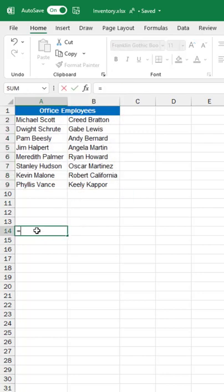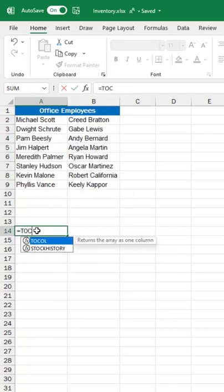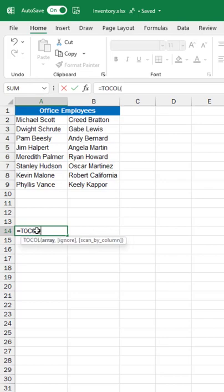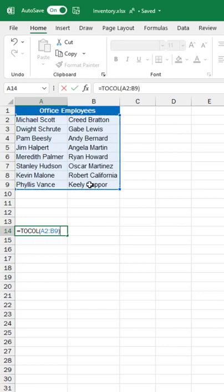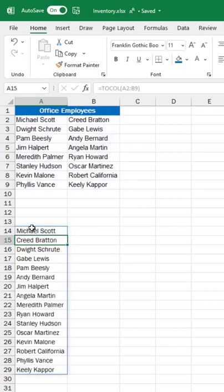I'm going to do equals TOCOL parentheses, select the array of what you want to turn into a column. Select that, close parentheses, hit enter.